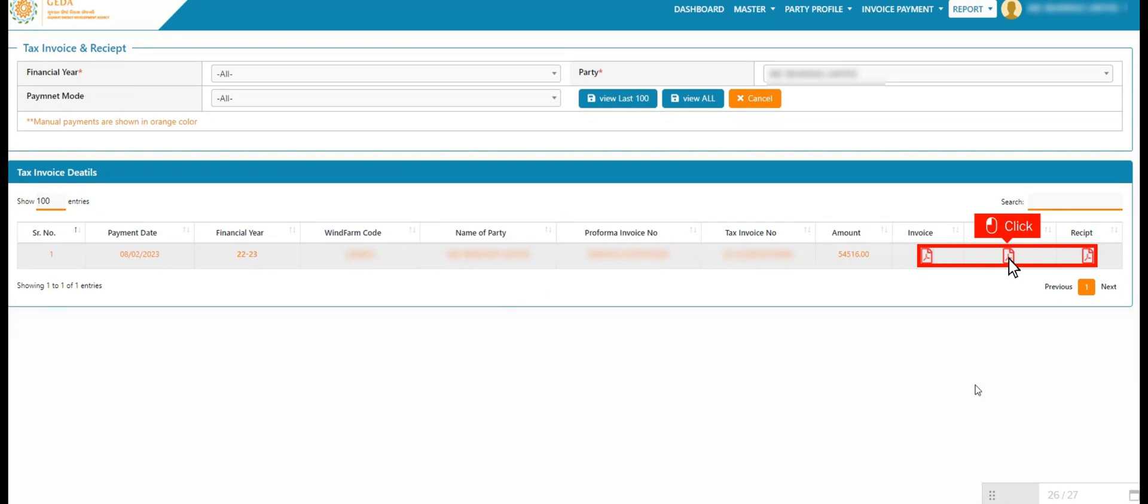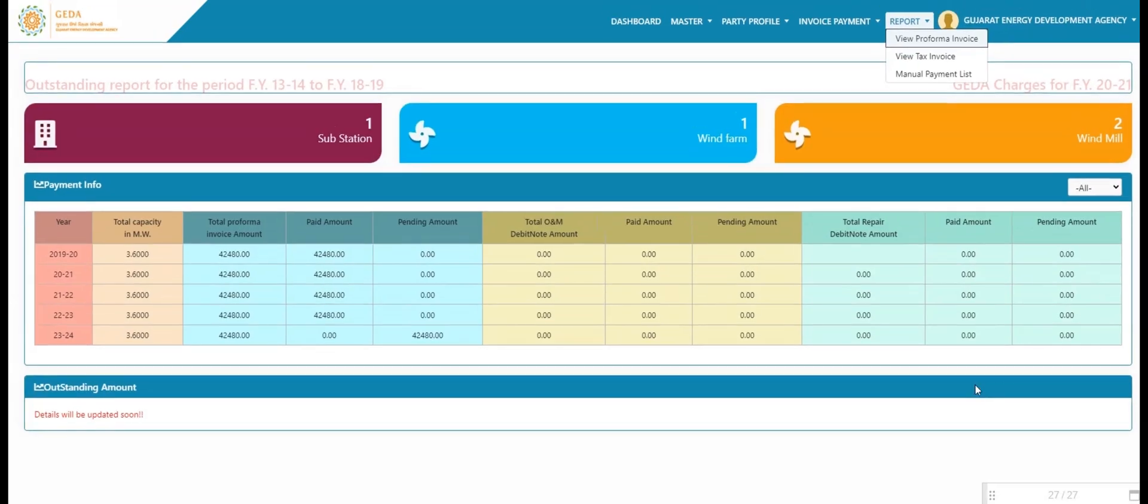User clicks on invoice tax invoice and receipt PDF. For viewing PDF, need to turn off the pop-up blocker. User views reports as per invoice, views tax invoice and manual payment list.